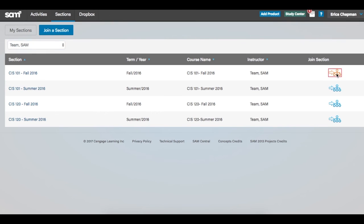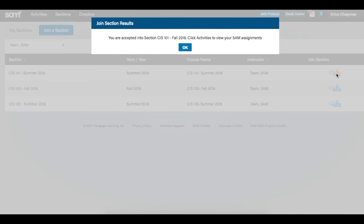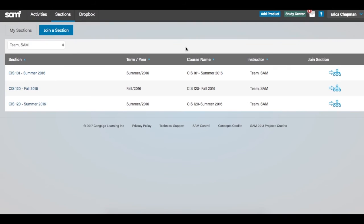You will receive a confirmation dialog box. Please note, if the instructor has not allowed for student auto-enrollment, you will see a message that you have been placed on the waiting list for that class section.